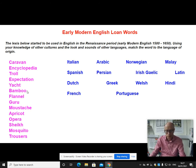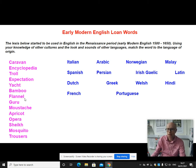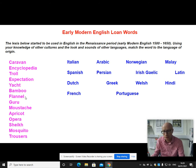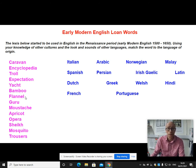Bamboo comes from Malay — current day Malaysia — which demonstrates the breadth of travel going on, linked to Dutch adventures in Far East Asia. Flannel is interesting because it comes from Welsh, and there are just a handful of words that make their way into English from Welsh. This demonstrates that borrowing is often about power — languages don't tend to borrow from other languages which are perceived as having low status or low prestige.